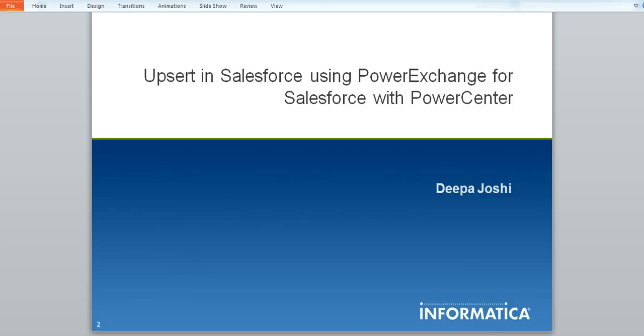Hi, I'm Deepa Joshi. In this video, you are going to see how to perform Upsert operation in Salesforce using Power Exchange for Salesforce with Power Center.